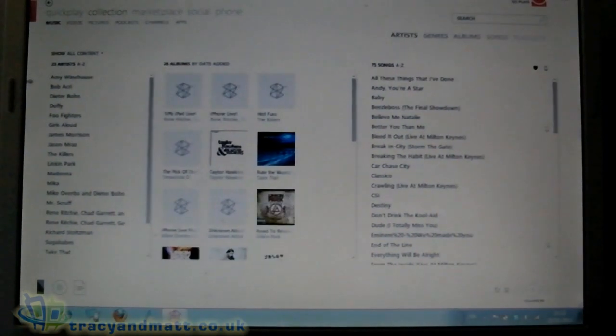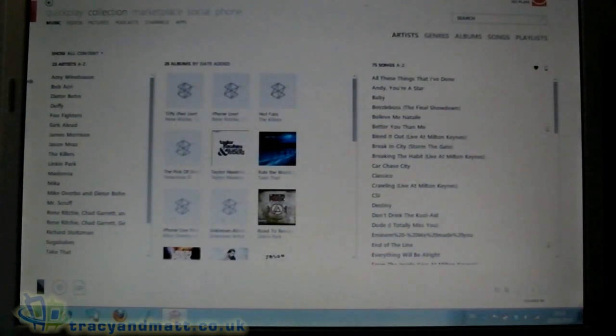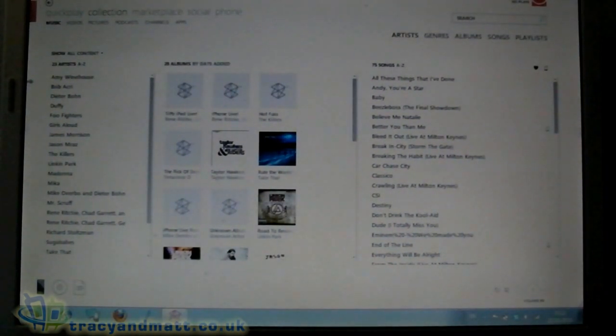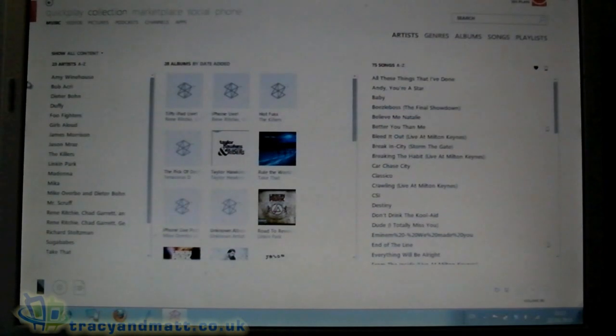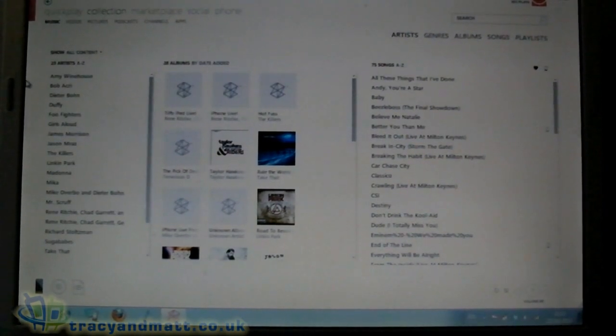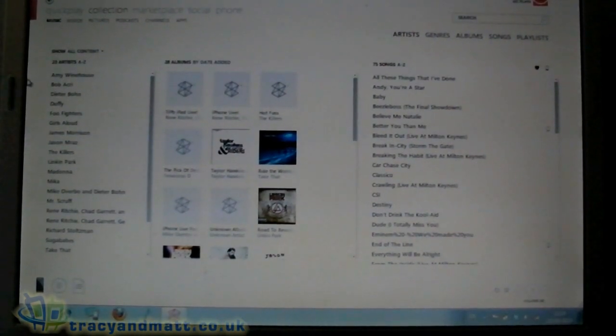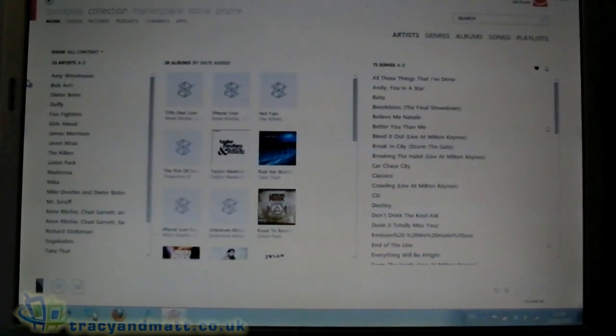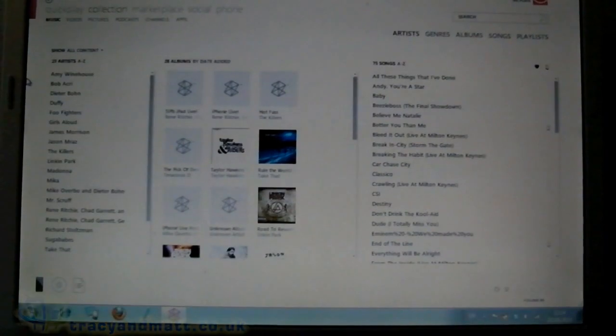So that just goes to show you how easy it is to get your videos and pictures etc off your PC and onto the Windows Phone 7 device using Zune. Hope it helps.